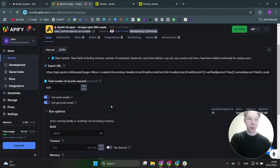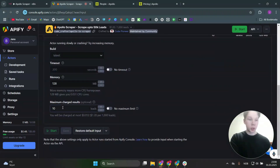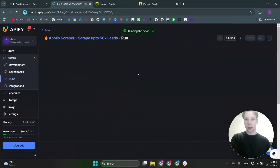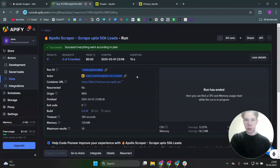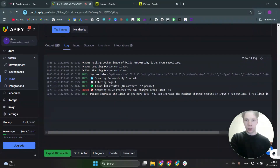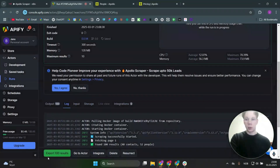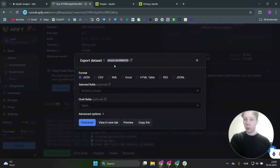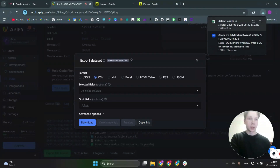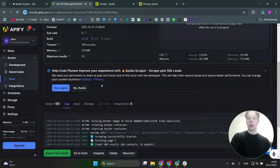When I originally made the list small I got an error saying I needed at least 500 records, so when testing just set 'maximum charge results' to a low number and then click start. It only took 15 seconds because the limit was 10, and we actually found 100 results but it stopped at the limit. You can also export results right here — click CSV or whichever format you want and click download to get all those leads in a CSV file.